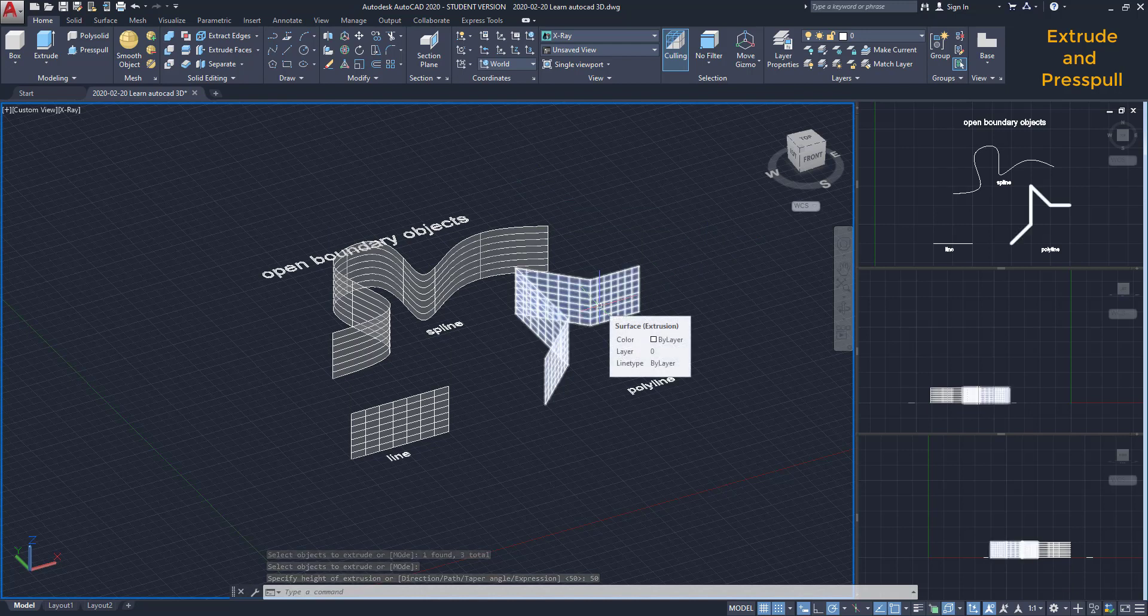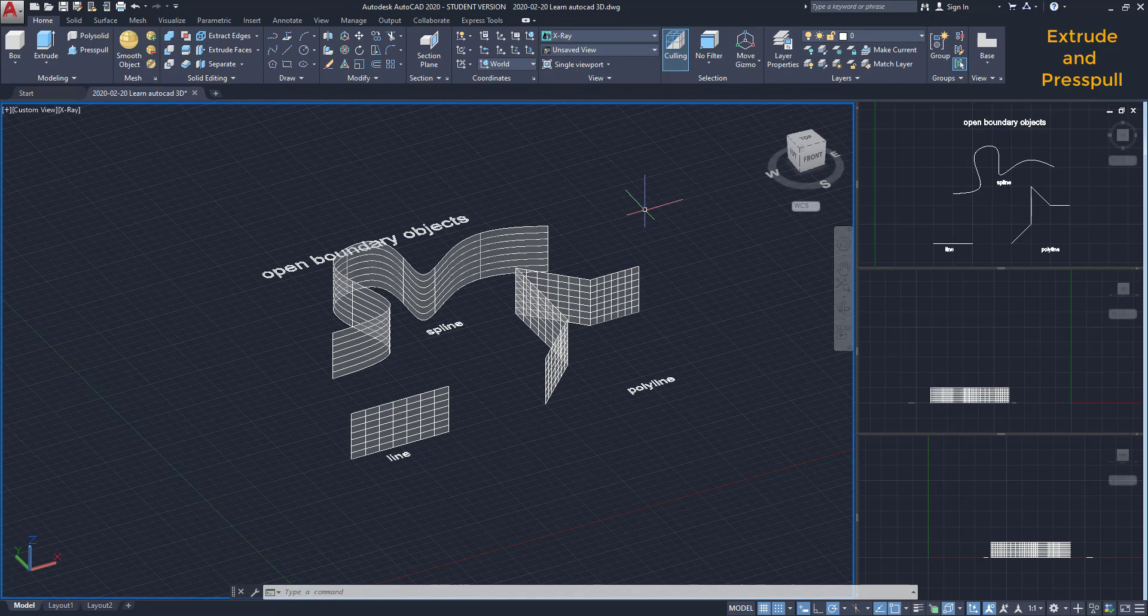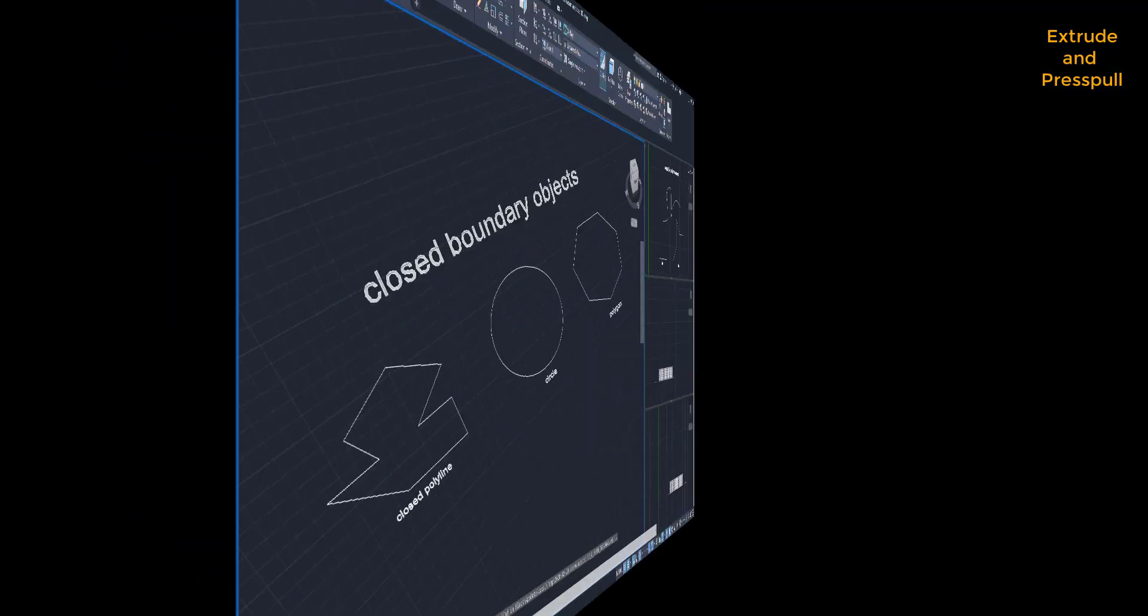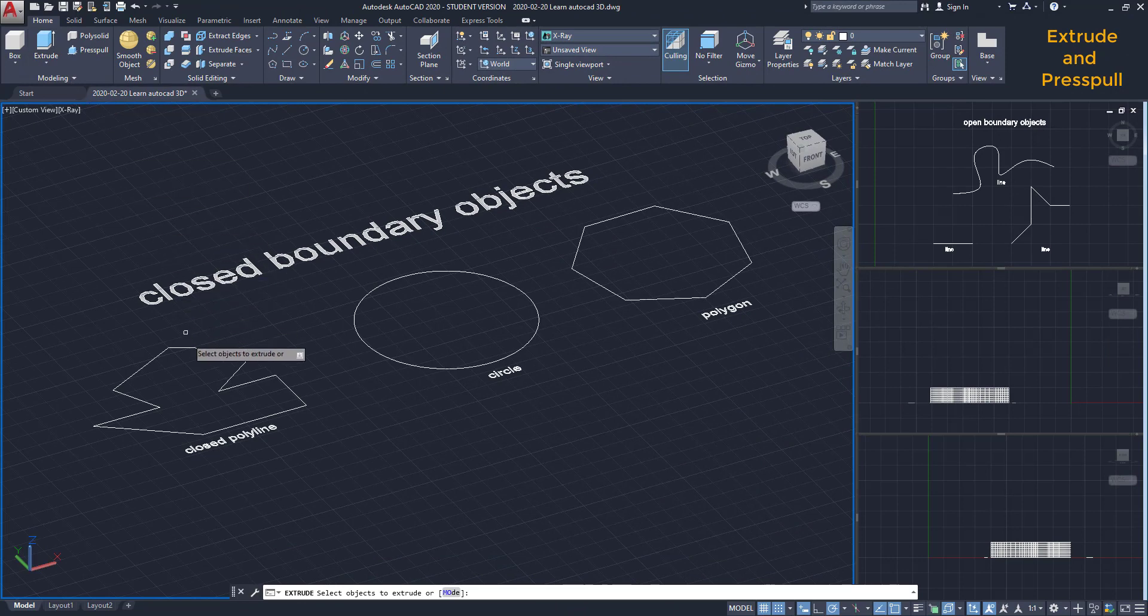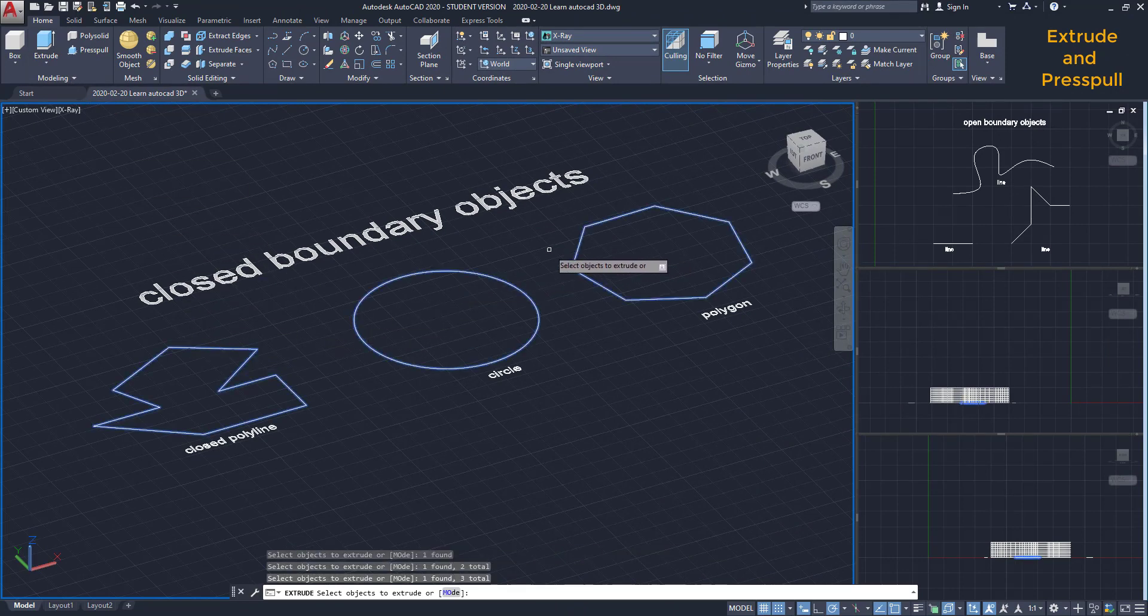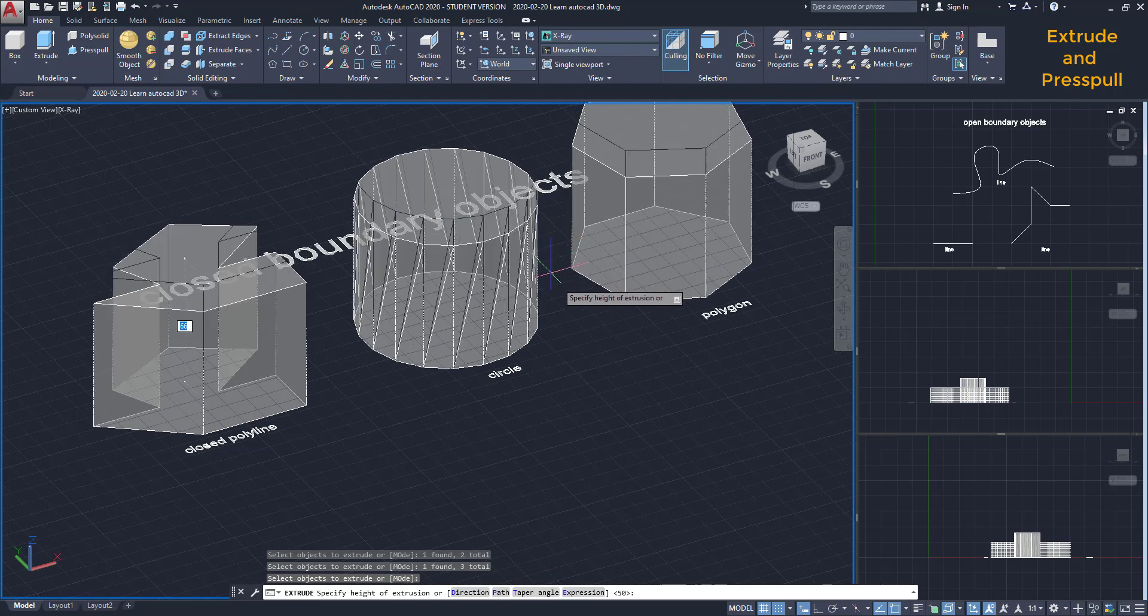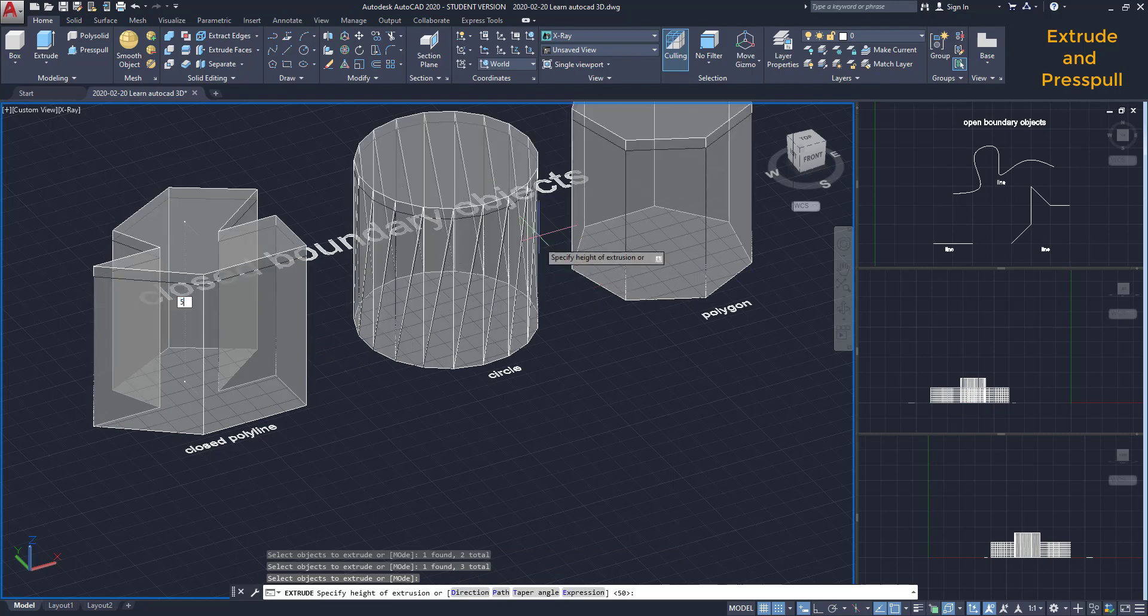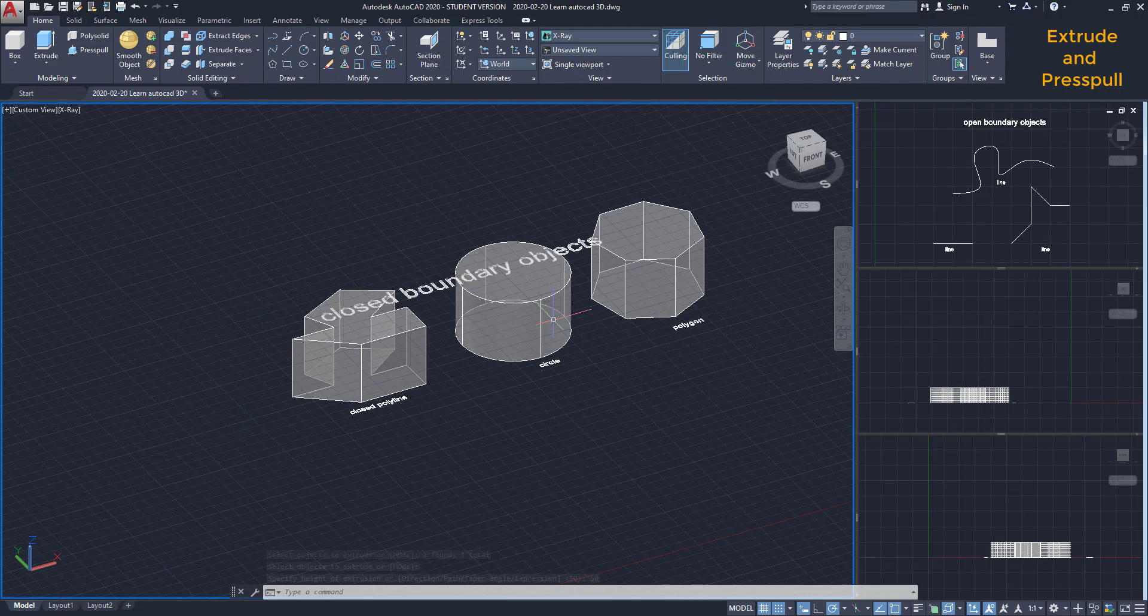By the way, if we do the same process to a closed boundary object, like the examples I show you here, I activate extrude. And by adding a Z dimension, they are automatically converted to a solid.